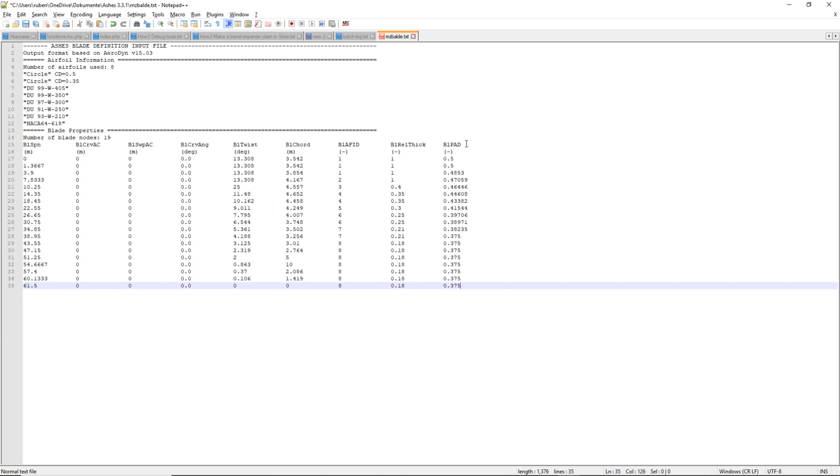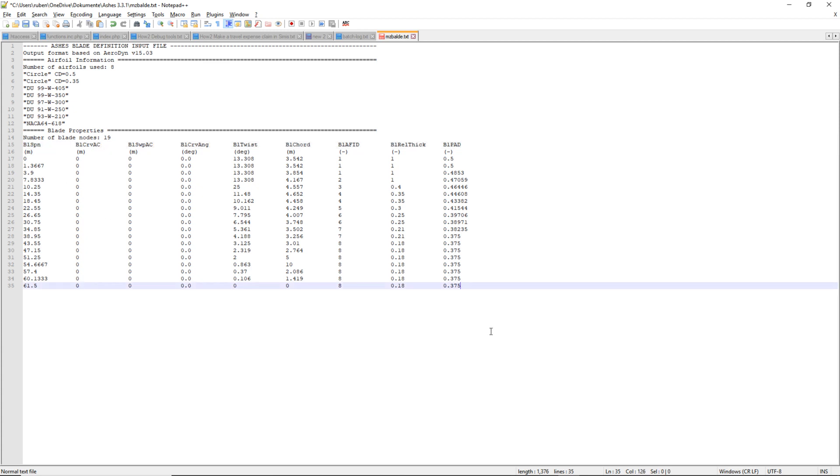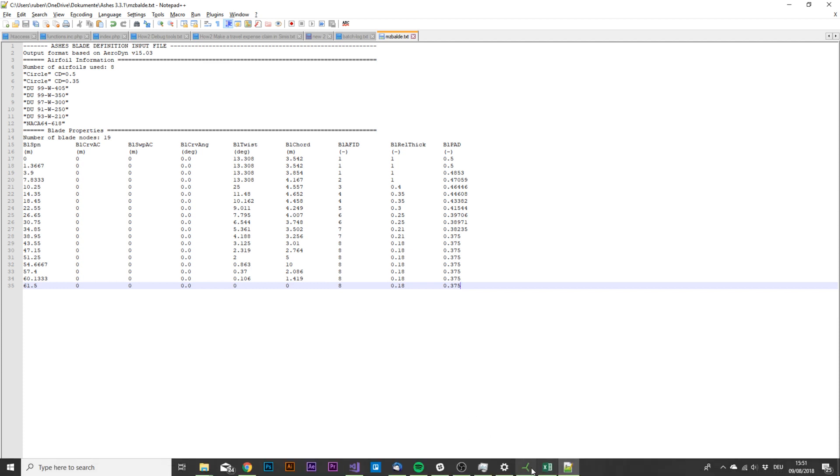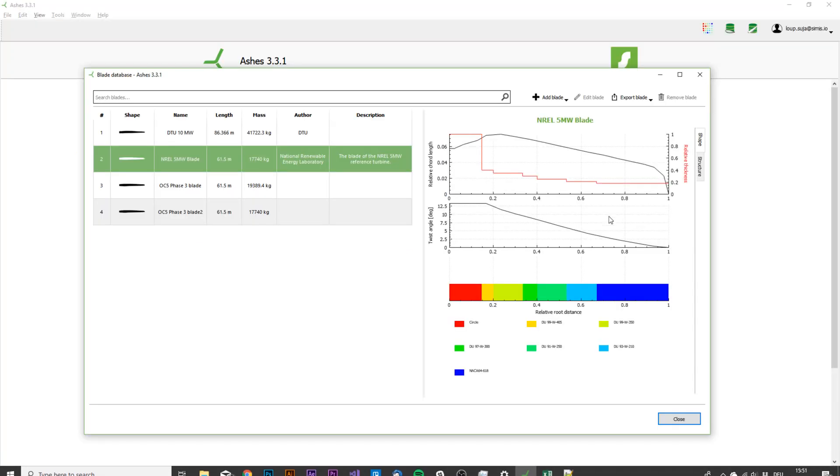If you don't know what these parameters mean, please check the user manual. They're explained here. Now let's assume that I have put my own values here. This is now my own blade. I can save my file and go back to ashes here.